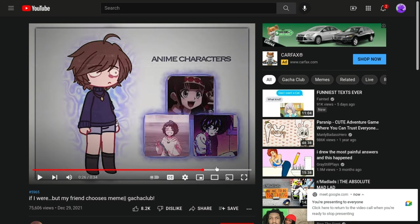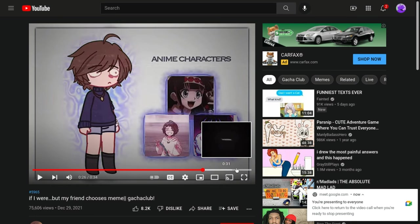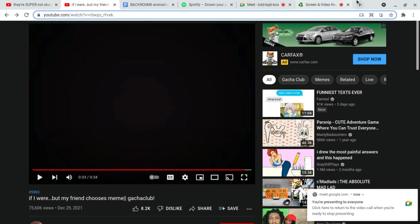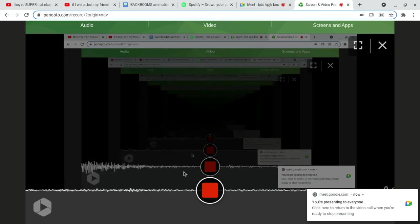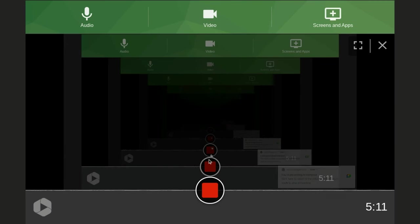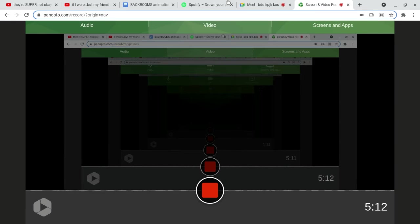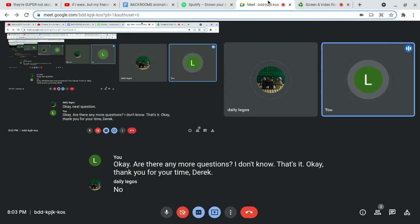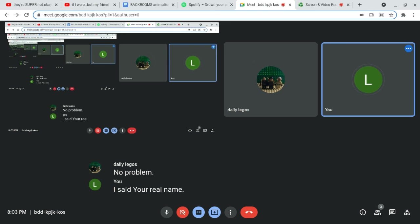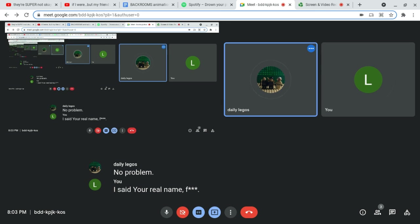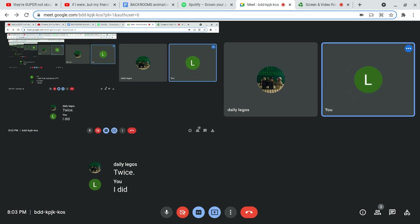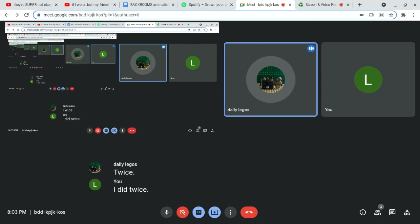Okay. Are there any more questions? I don't know. That's it. Okay. Thank you for your time, Derek. I said your real name. Fuck. Twice. I did twice.